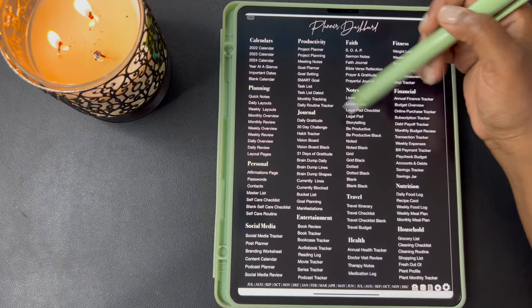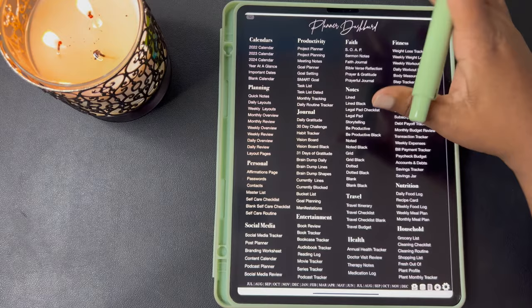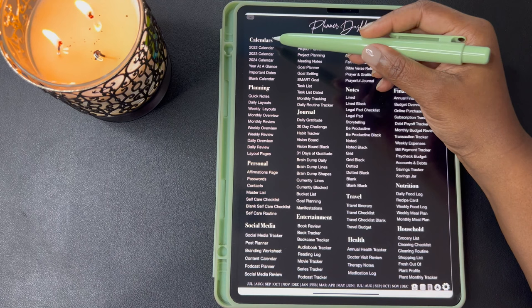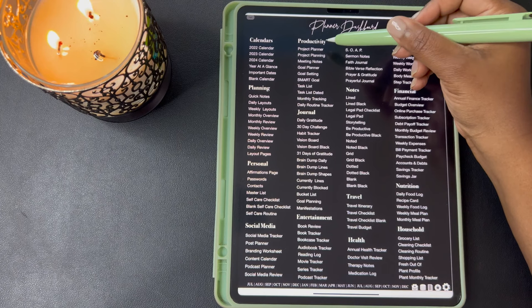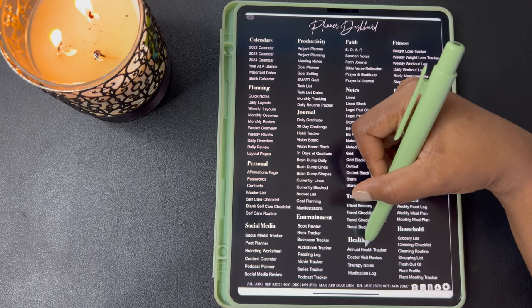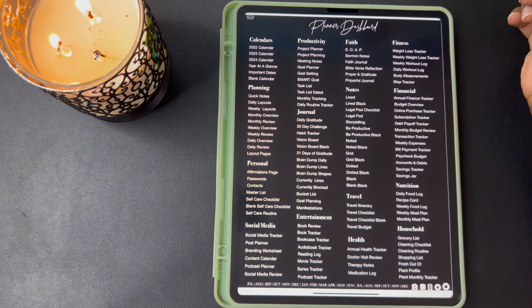This next page is your planner dashboard. This planner dashboard has all your planner templates that are held in this planner and they're all hyperlinked so they'll take you directly to those pages. They're all listed under sections and your sections are: calendars, planning, personal, social media, productivity, journal, entertainment, faith, notes, travel, health, fitness, financial, nutrition, and household.